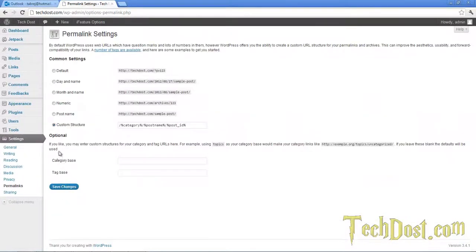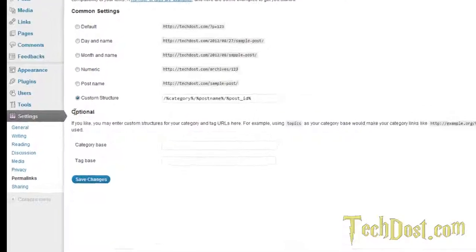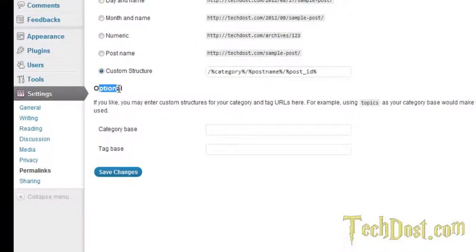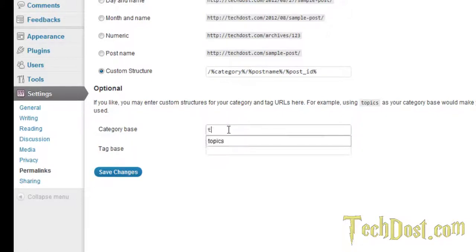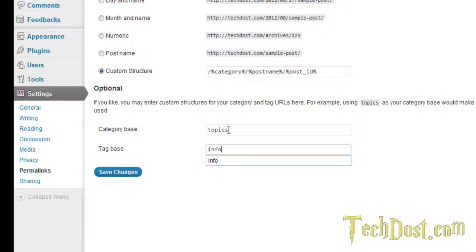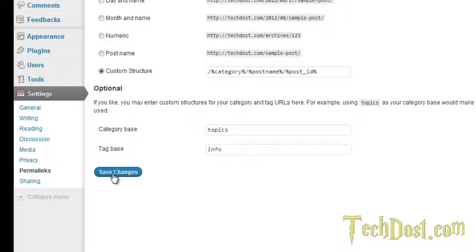Now you see this optional category base and tag base. In the category base type topics. And the tag base type info. And then click save changes.